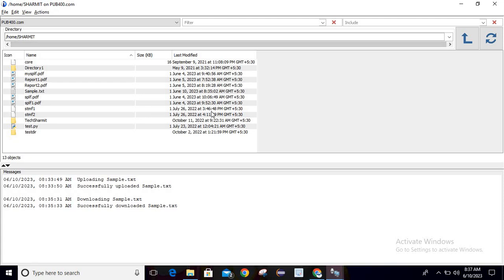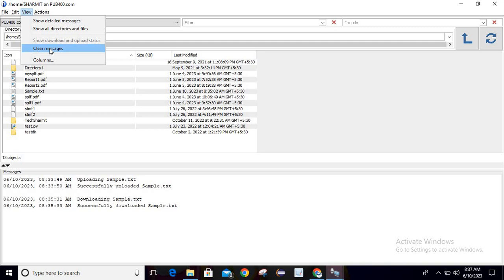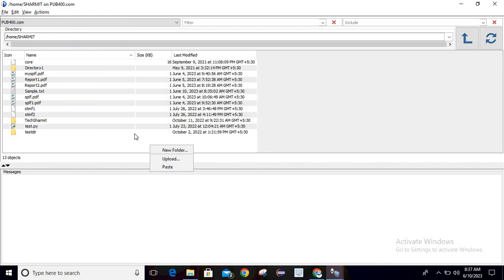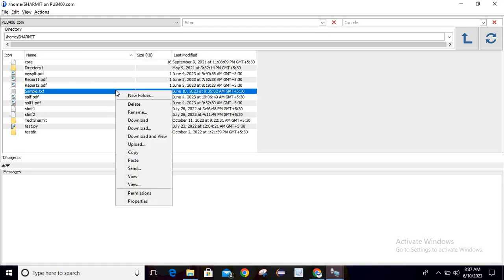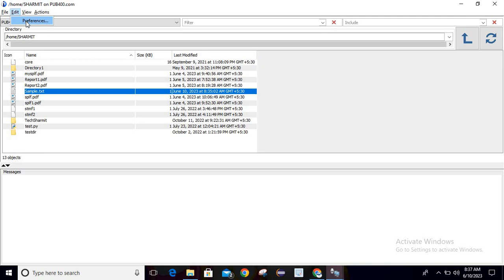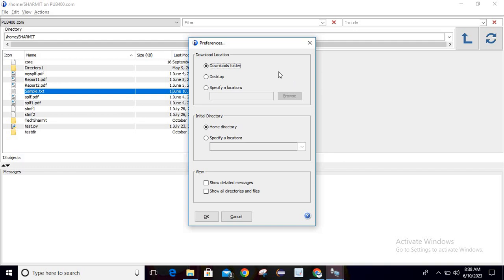It will take you to the parent directory, which is /home/sharmit. To clear messages, you can find that option in the toolbar. You will find options like 'Show detail message', 'Show all directories and files', and 'Clear messages.' In the Actions menu you can find all the same options that appear when you right-click on a file — first select a file, then right-click to see those options. Under Preferences, you can set a download location: either the desktop or a specified folder path that you can browse to.